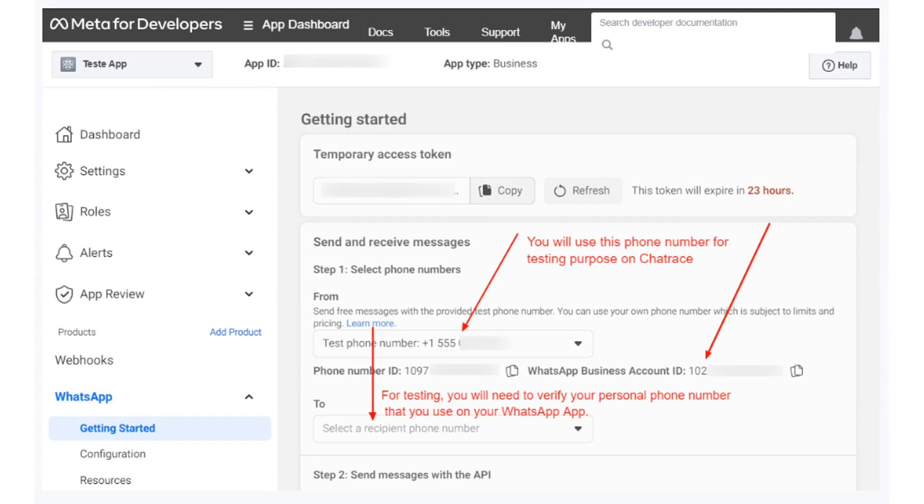Please take note of this information as you will need them when creating your WhatsApp bot. Please be aware that you will need to verify the test number with the phone number you use on the regular WhatsApp if you use the test phone number provided by Facebook.